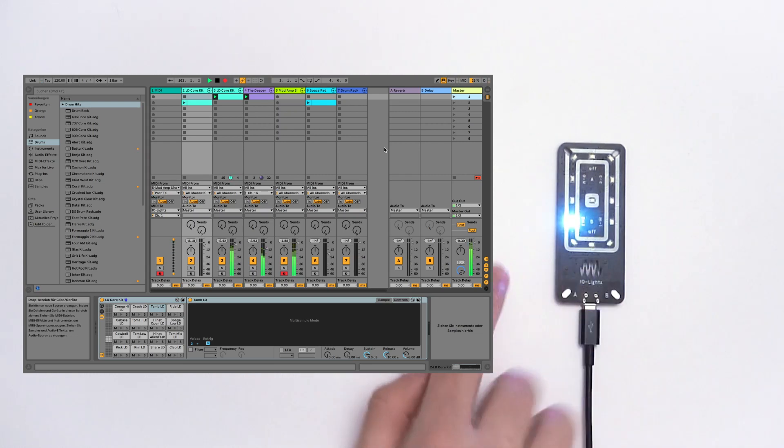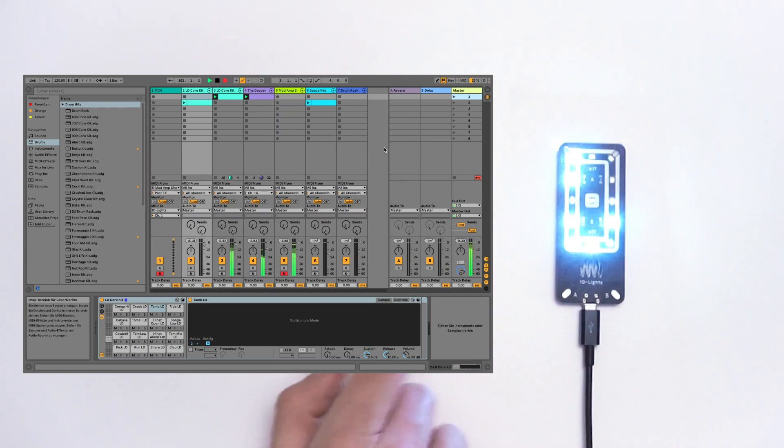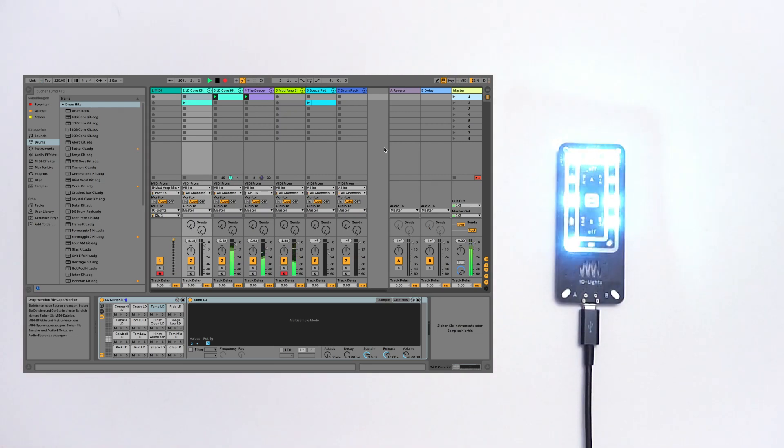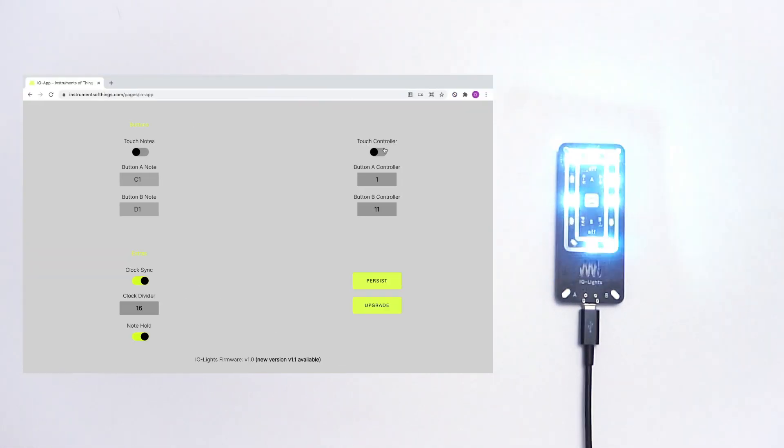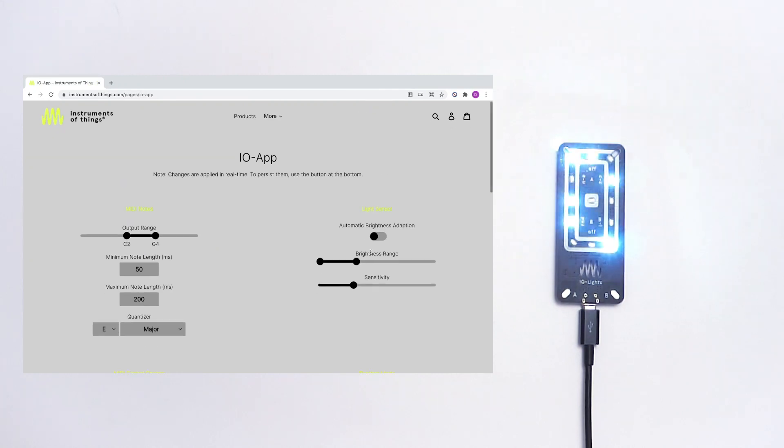Let's go to random mode. And as you can see also the random mode is synced to Ableton Live.